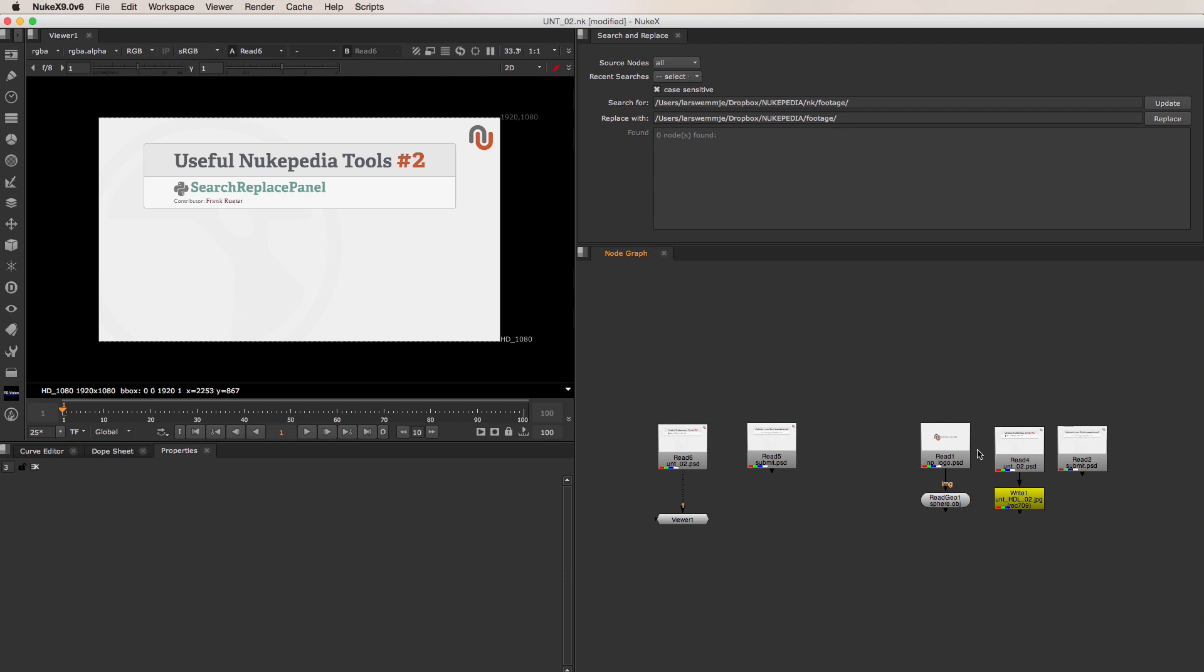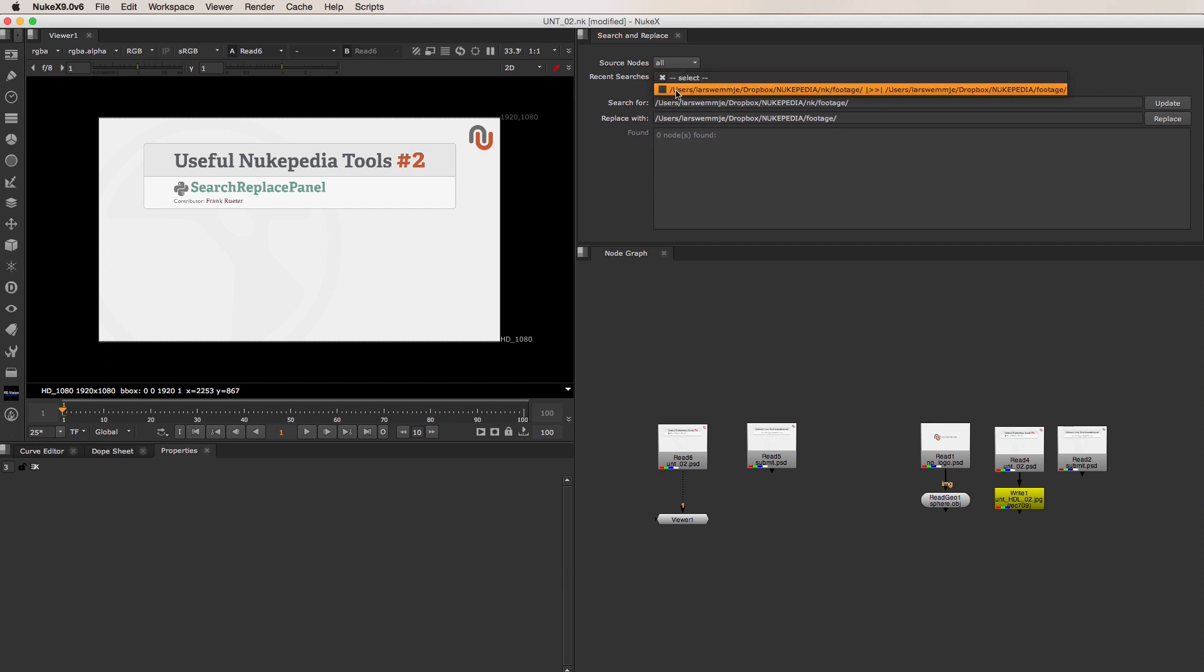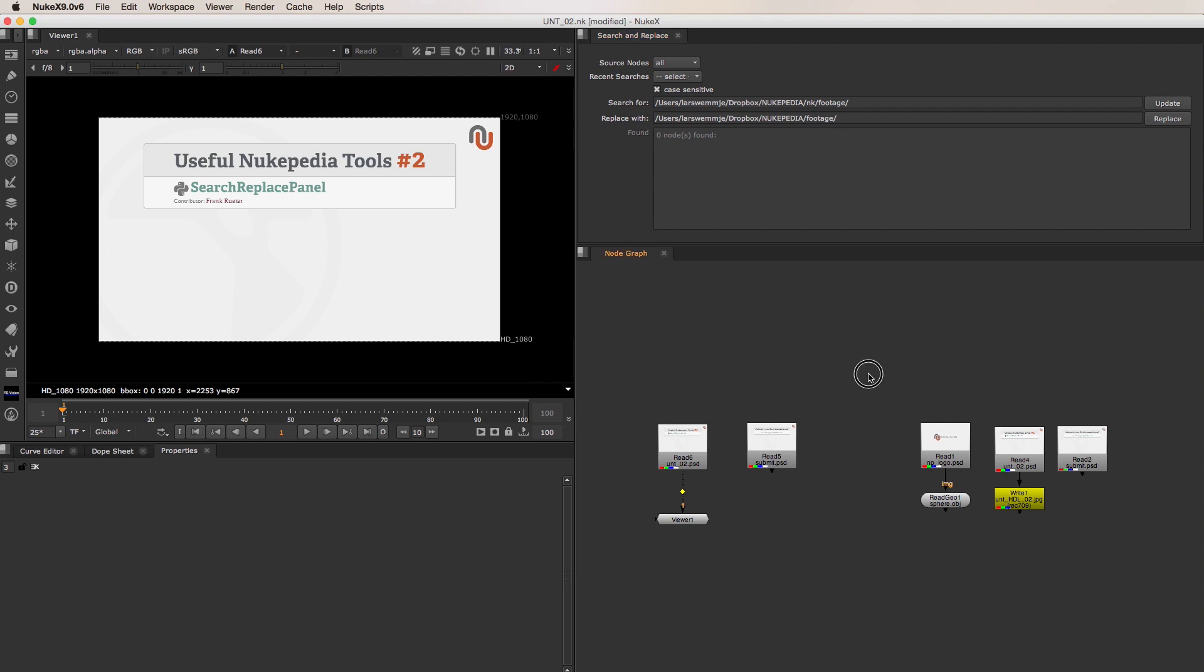It also has created a new entry in the Recent Searches field. And it does that every time you use it, which can be very helpful. Now imagine that you don't have just one, but dozens of Nuke scripts, in which you have to reconnect the source nodes that have the same old and new file path of the source nodes that you have already connected in one Nuke script. This is where using the Recent Searches feature of this tool comes into play to make this process easier and save some more time.